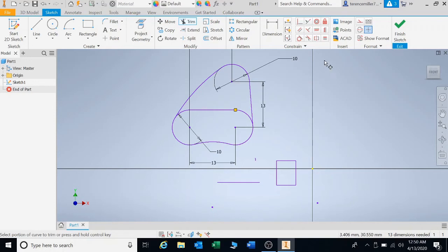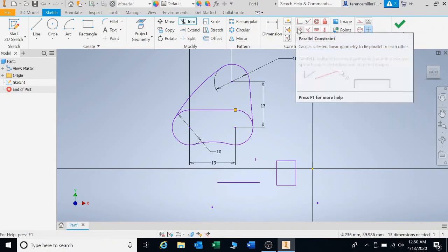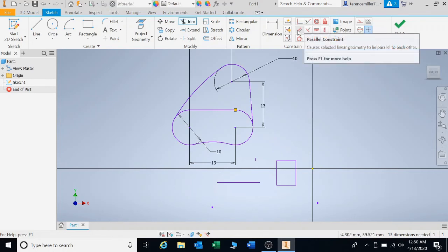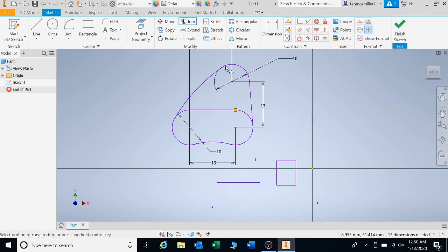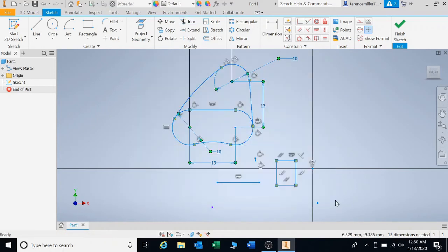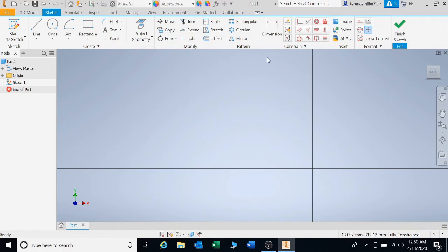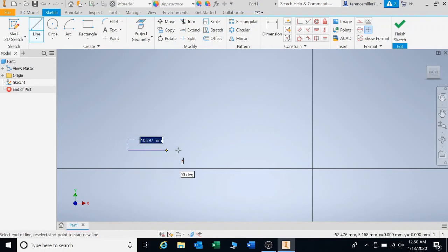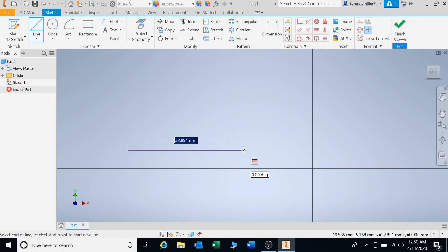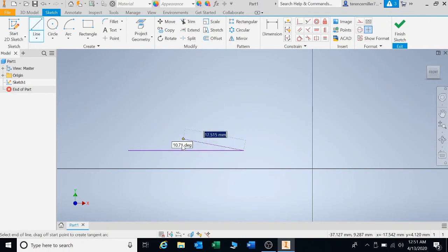We've now covered coincident, concentric, equal, and tangent. Now we are going to do parallel, perpendicular, horizontal, and vertical. When you click and draw a line, look at the little box — it shows you a horizontal constraint indicator, meaning that line will stay horizontal no matter what. You can see the constraint sitting right there. If you go vertical, the little box shows a vertical constraint.